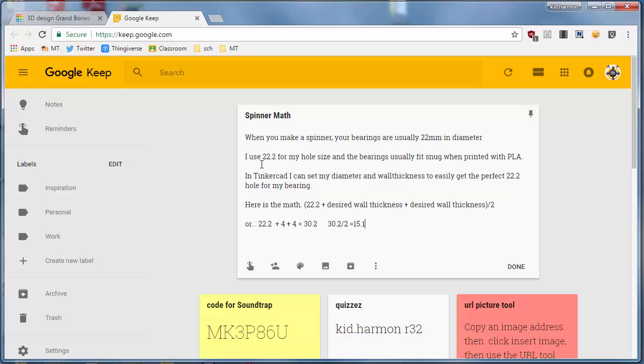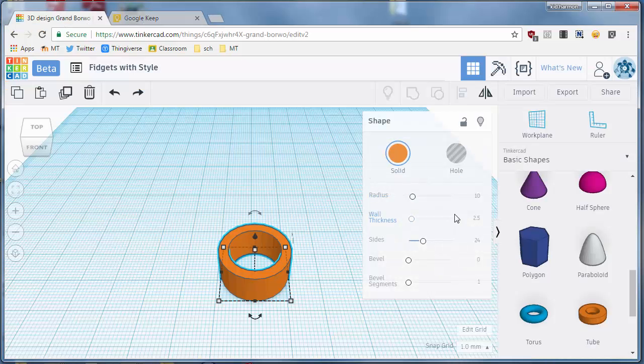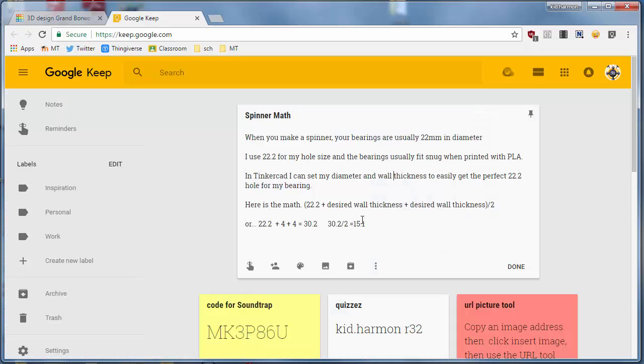In TinkerCAD I can set my diameter and wall thickness super easily. When I bring in the tool, here's the math for building the perfect size for your 22 bearing. So I do 22.2 plus the wall thickness twice and then divide that by two.